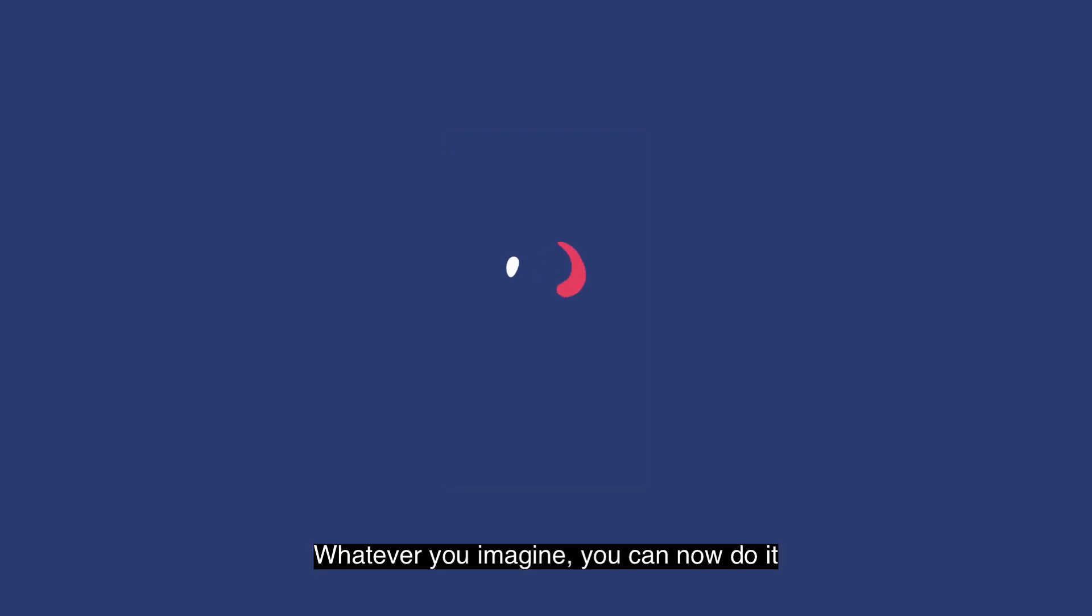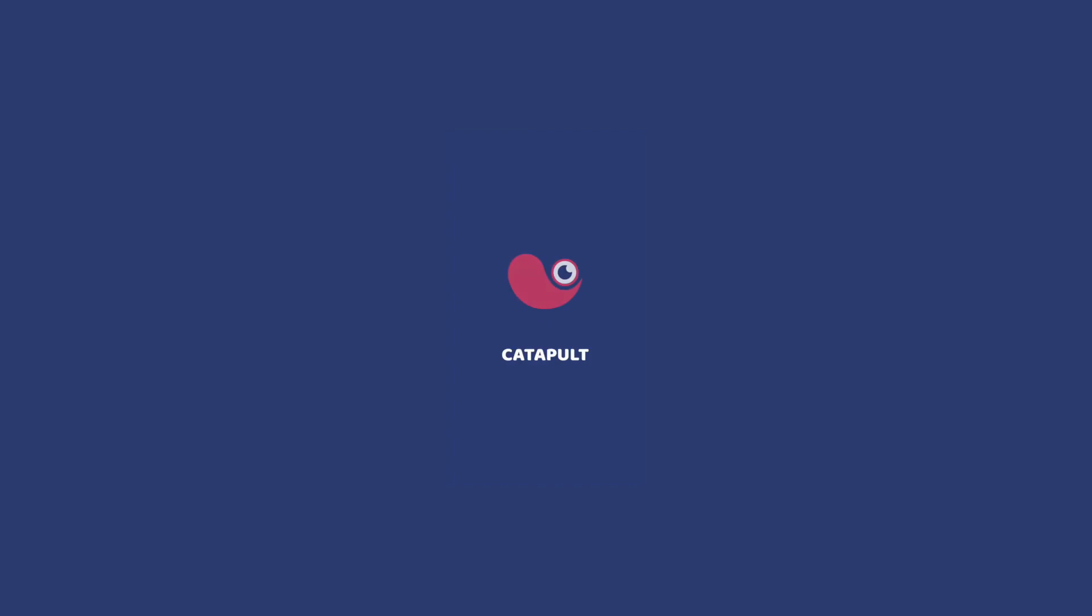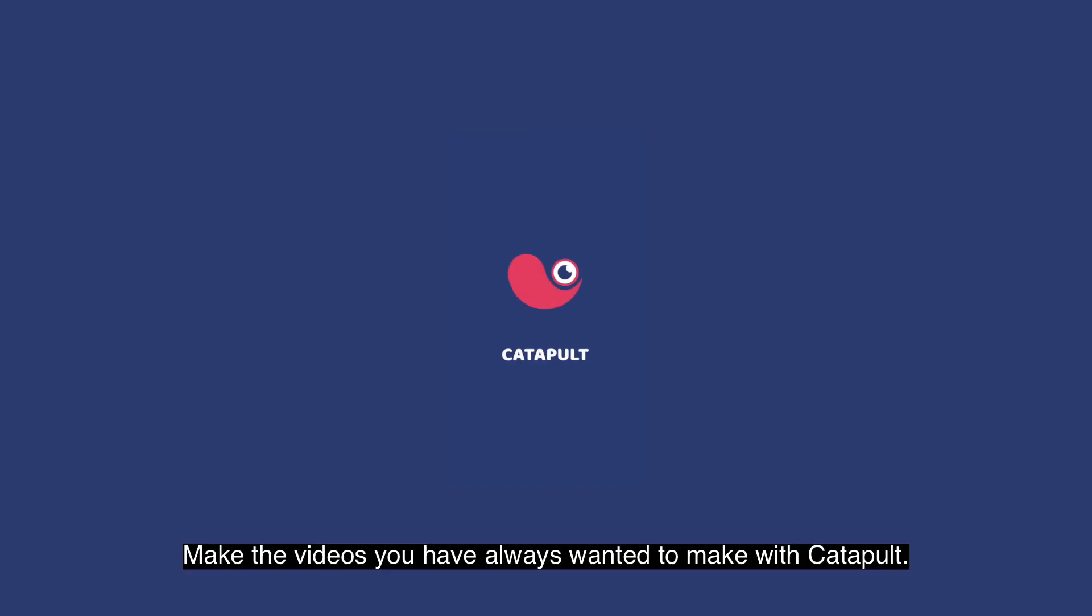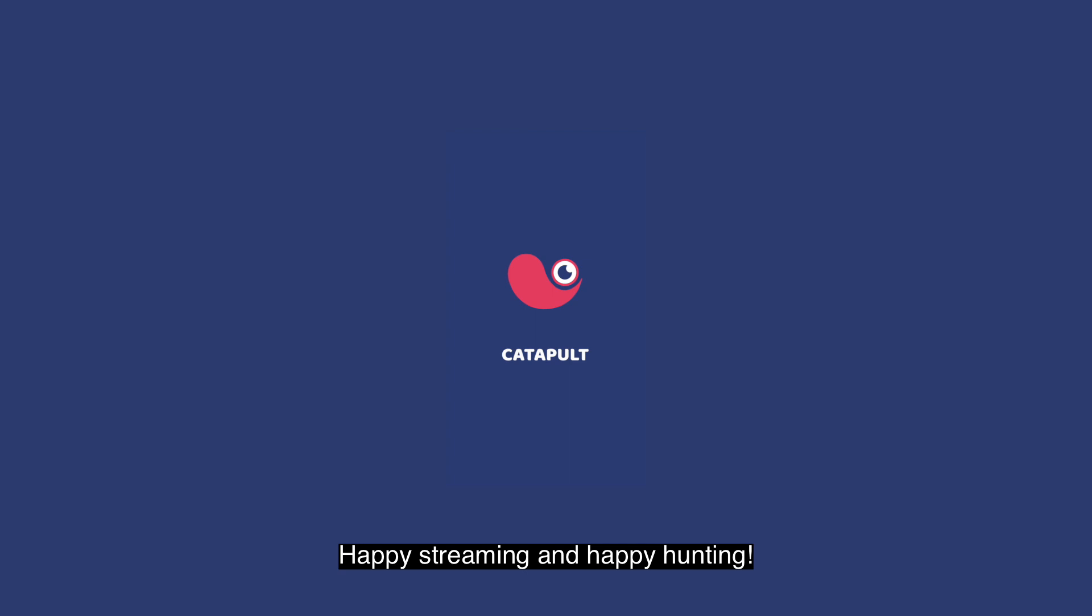So whatever you imagine, you can now do it. Make the videos you've always wanted to make with Catapult. Happy streaming and happy hunting.